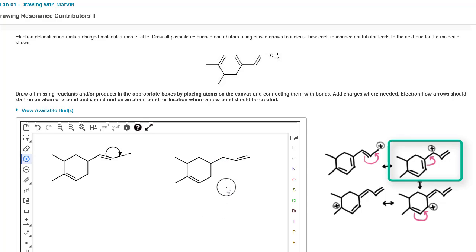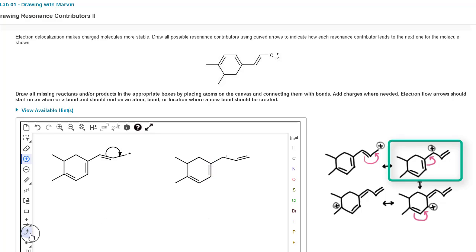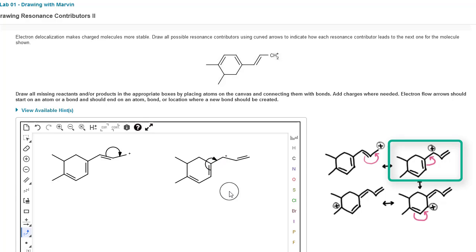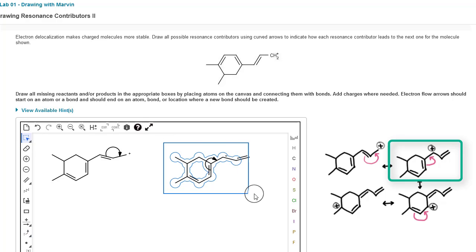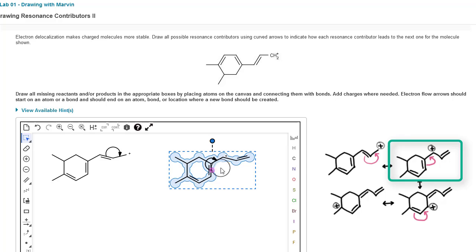Now we can draw our next resonance structure to spread that positive charge out further. We have another pushable pair in this pi bond here, so click on the electron flow button, click on that pi bond, and drag over to the adjacent carbon-carbon bond.